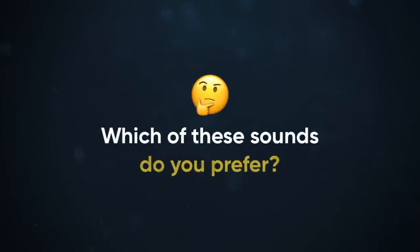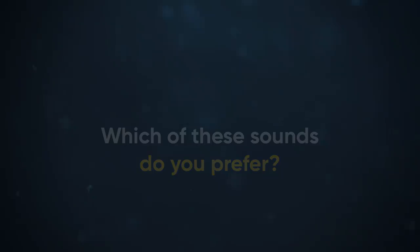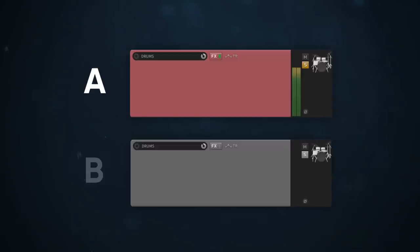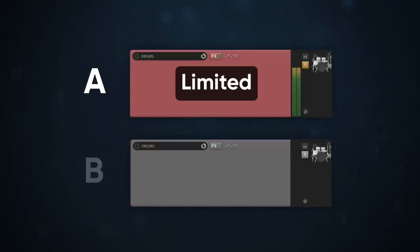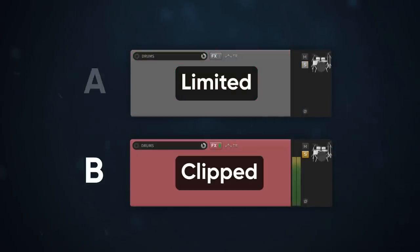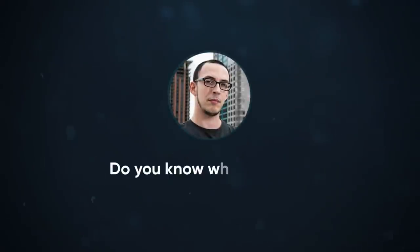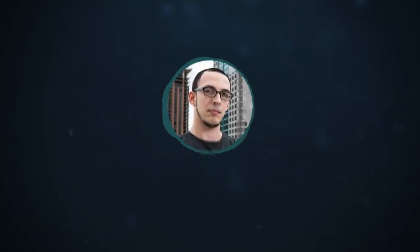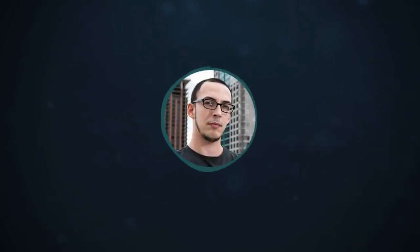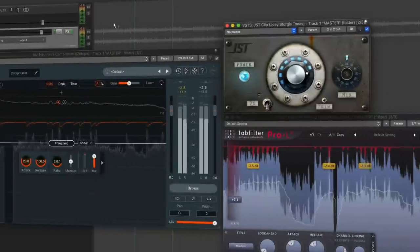Hey guys, Joey here, and which of these sounds do you prefer? Track A was limited and track B was clipped. Do you know when to use a clipper versus a limiter? If not, make sure to pay attention to this video.